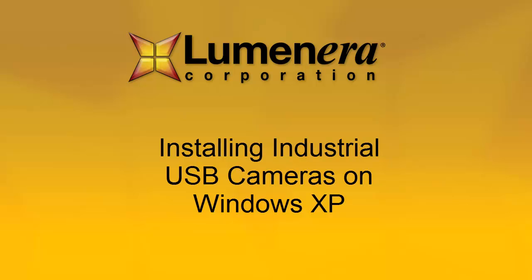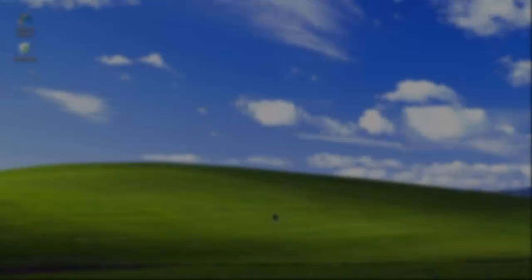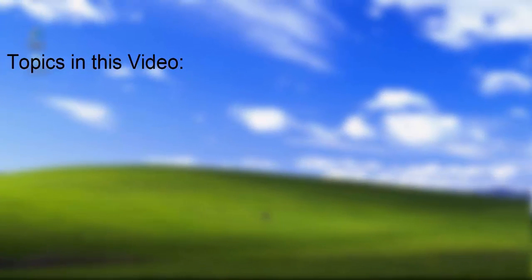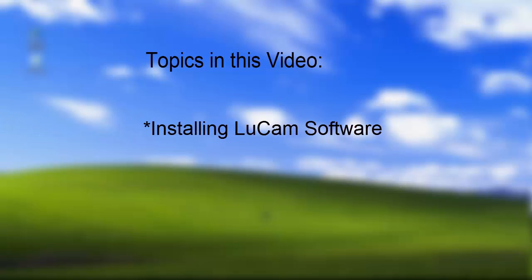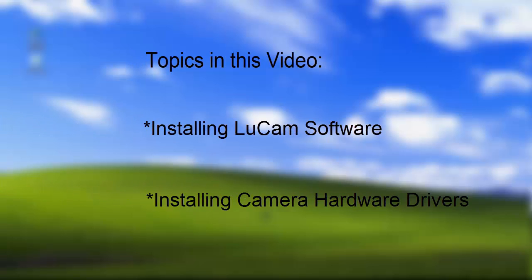This short tutorial shows you how to install industrial USB cameras on computers running Windows XP. We will go through two stages to set up your Luminary USB camera: installing the LuCam software and installing the camera hardware drivers. After you complete these two stages, your camera will be ready to use.